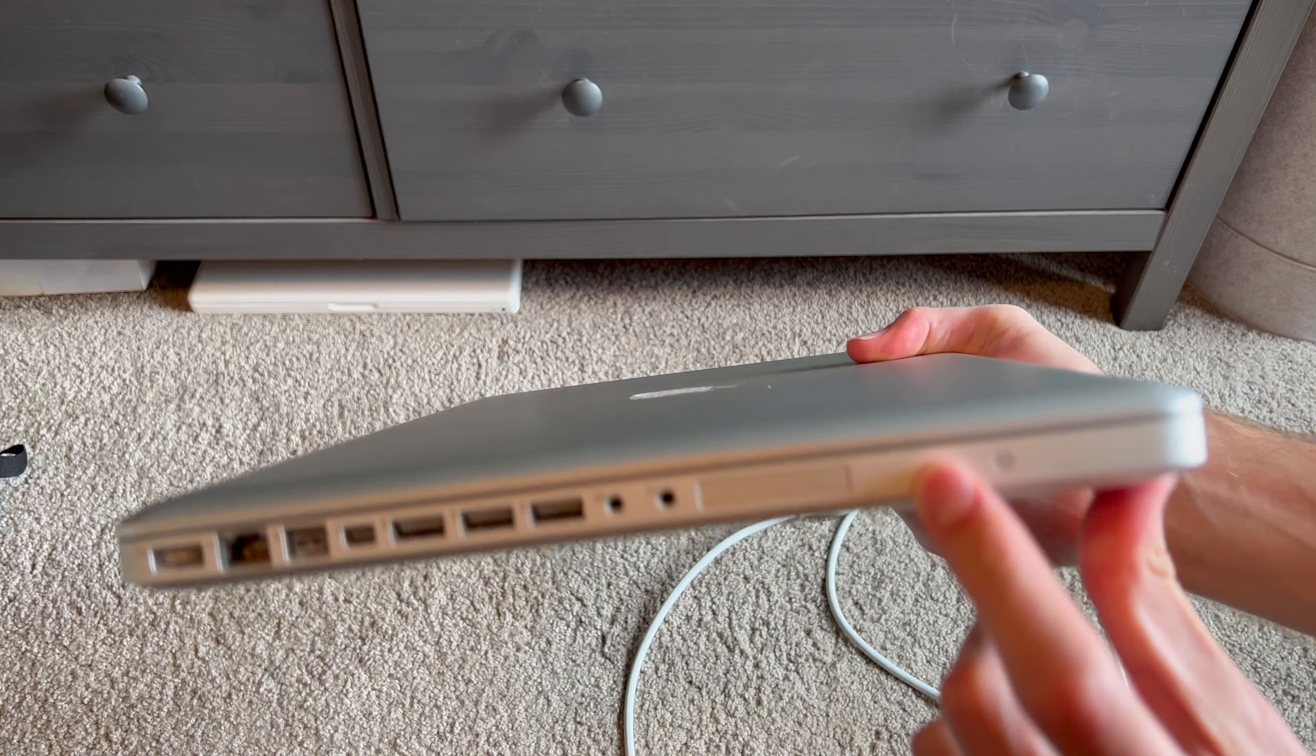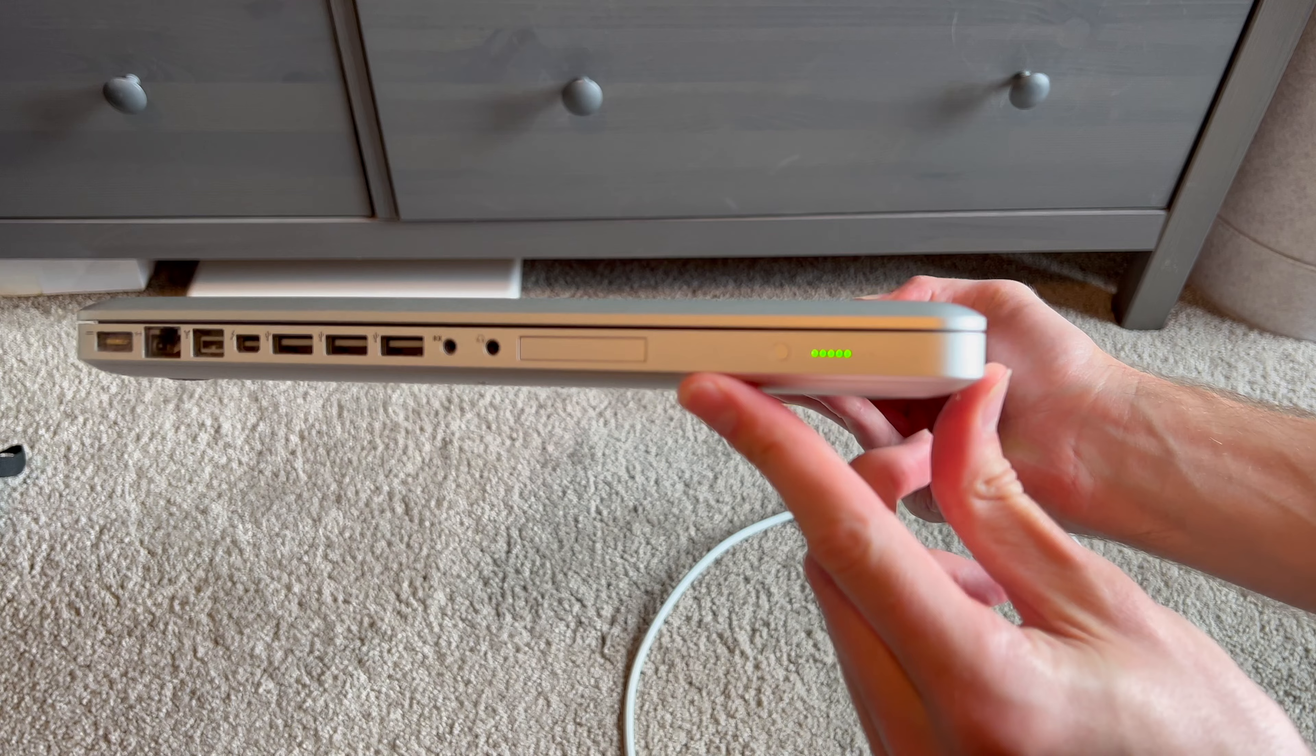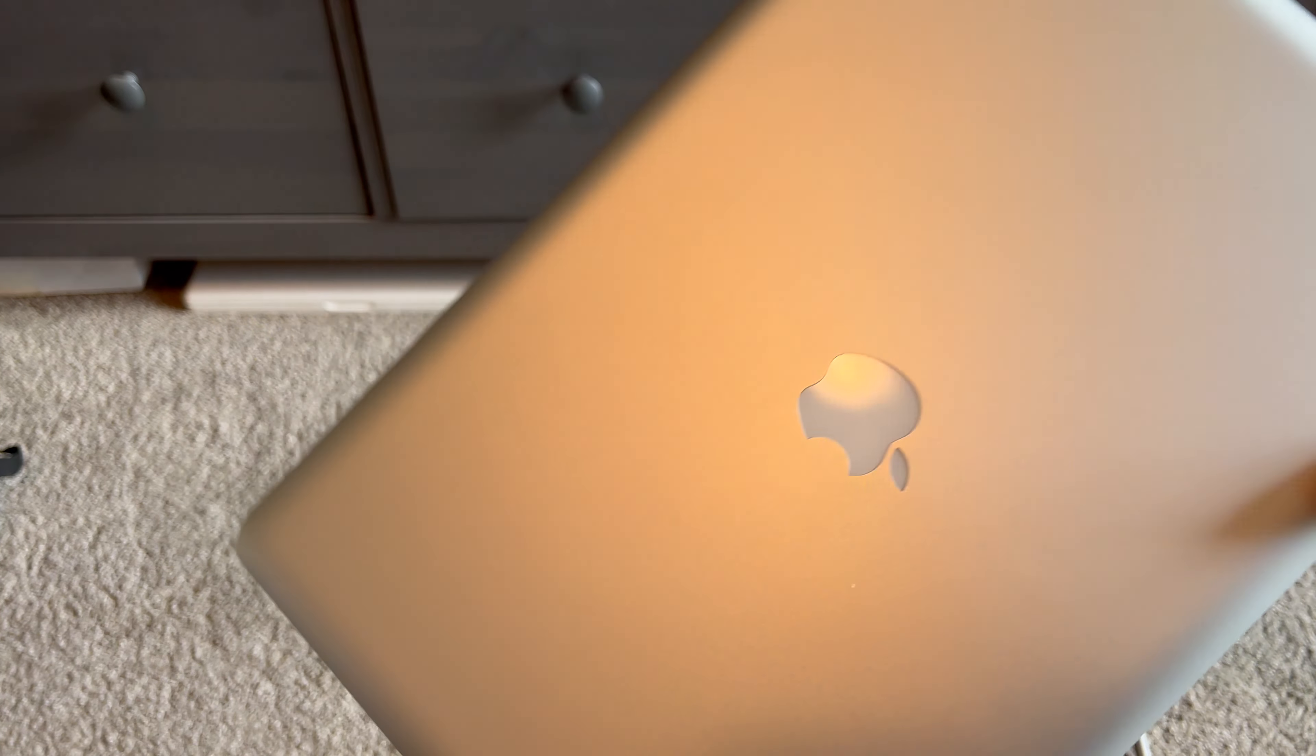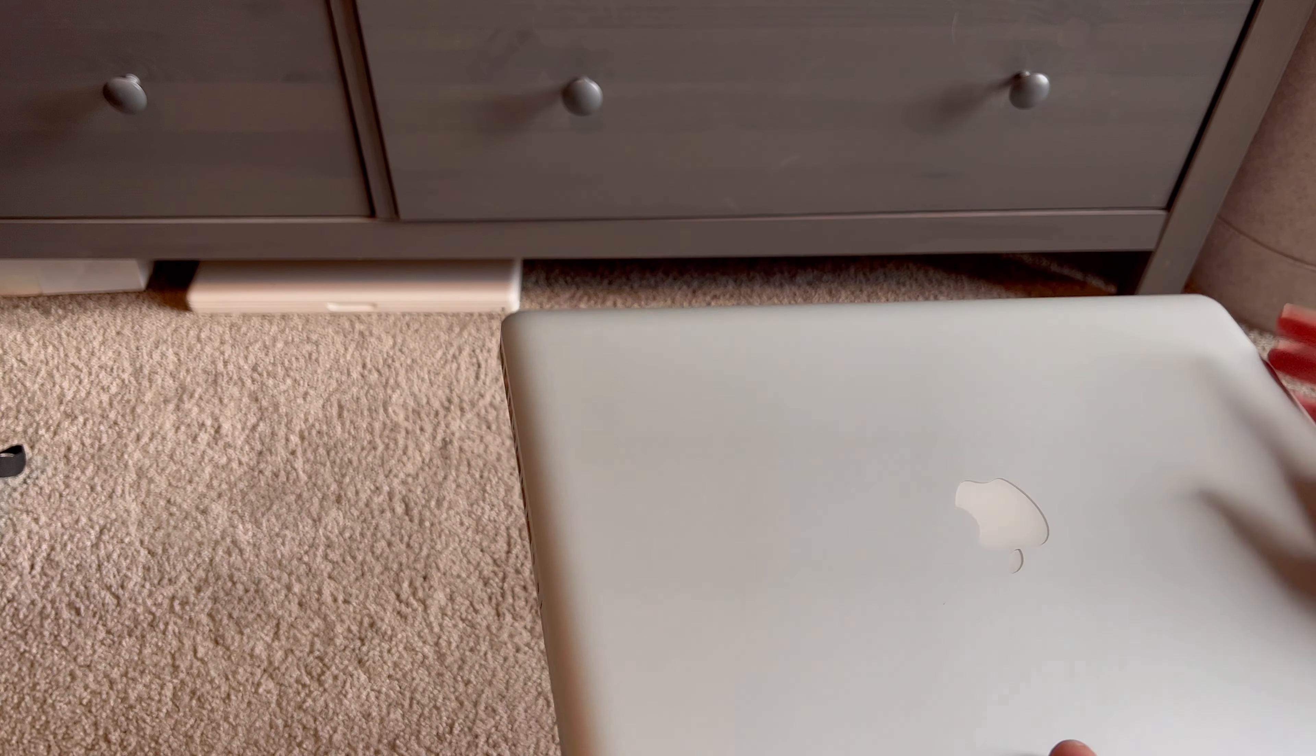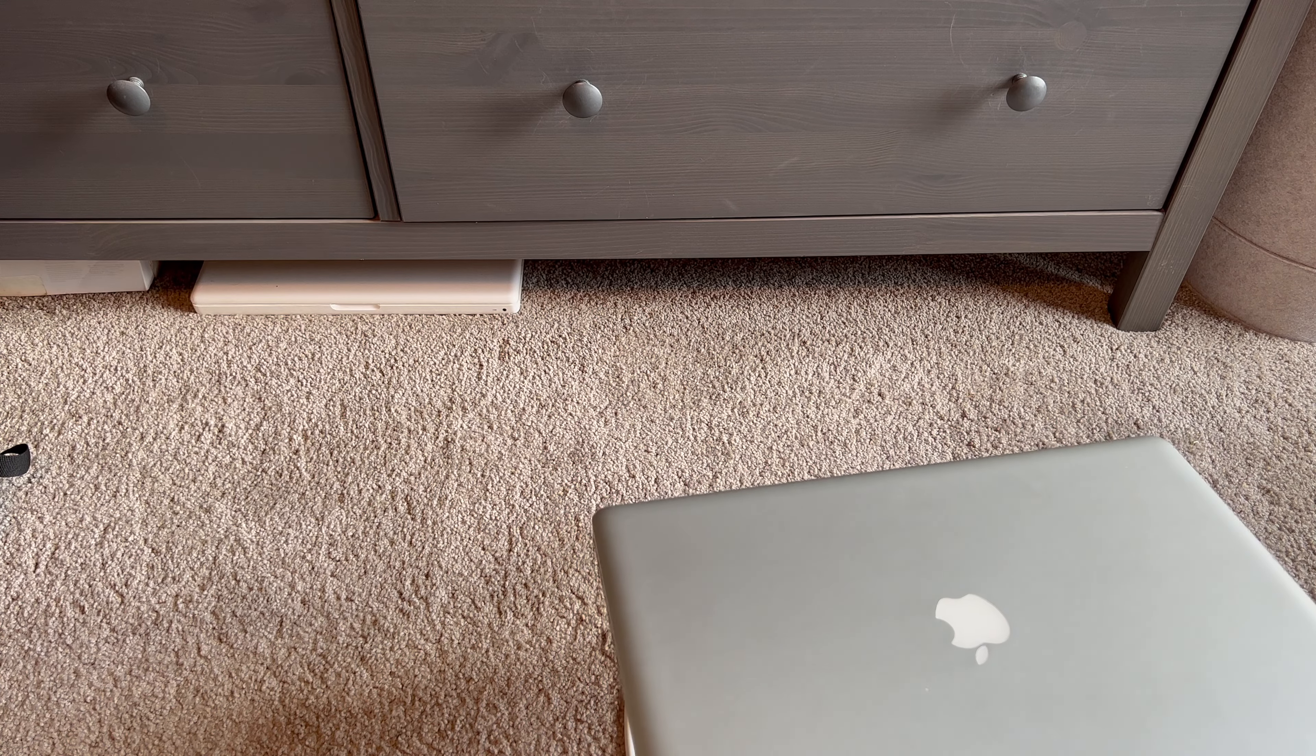Let's see if it's got a charge, and it does. So let's get this up on the desk and see what happens when we power it on. All right, let's press the power button and see what happens.